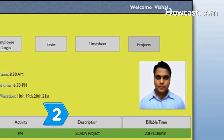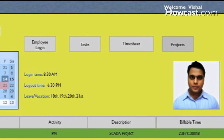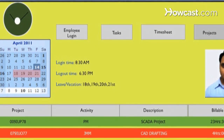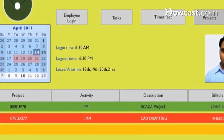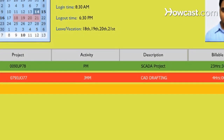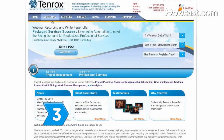Step 2. Know about software that keeps track of employee leave or vacation time, as well as who's working on what task. This can be especially important for a growing business. Employee tracking software can also keep track of labor time of subcontractors, as well as payments for materials per project.